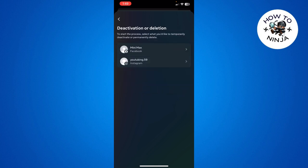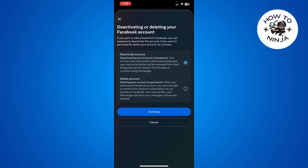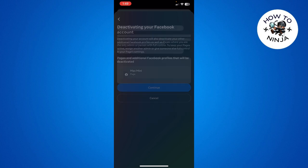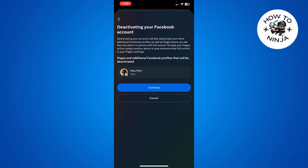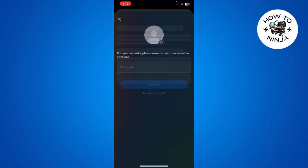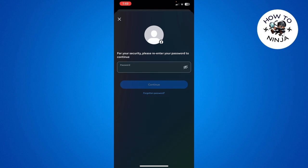Then you have to click continue again, and it's going to ask you for your password. You have to put it in and then you can click continue and deactivate your account. So that's the process that you can follow to deactivate your Messenger account.